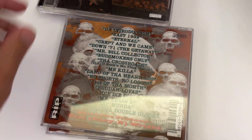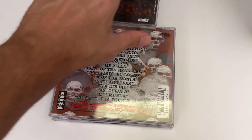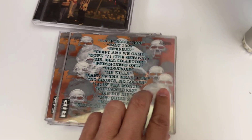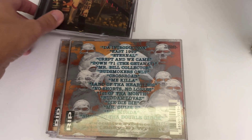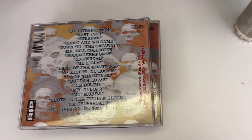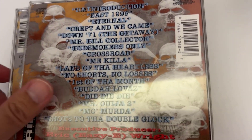I also want to point out that SoCrazy352 did a good video of the multiple pressings of E1999 Eternal in 2014, and it's linked below. The purpose of this video is to show the average viewer that there are more versions than just the one with Crossroad and the Crossroads DJ Unique's Mo Thug remix.